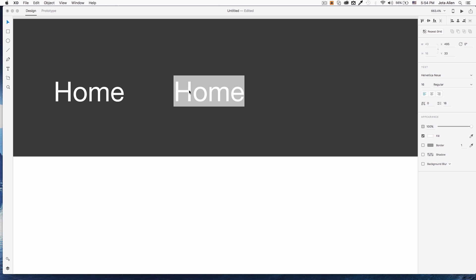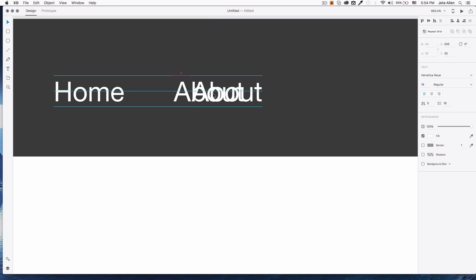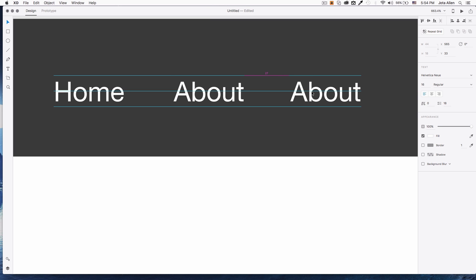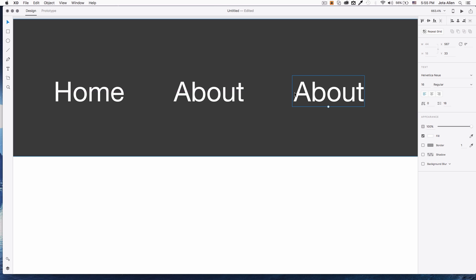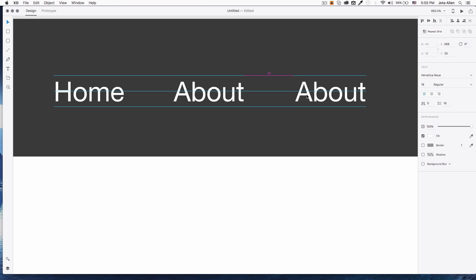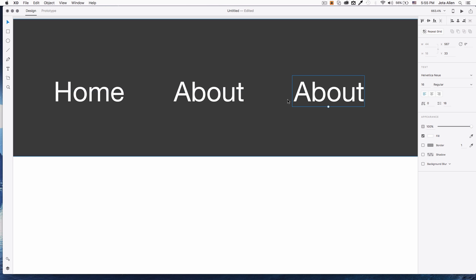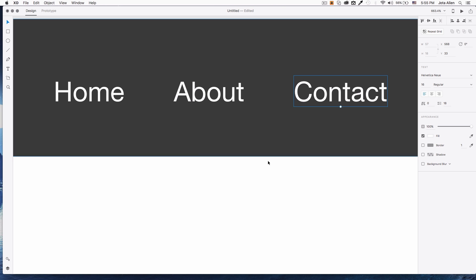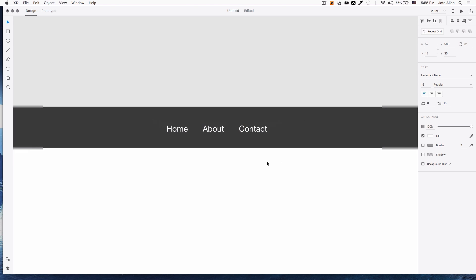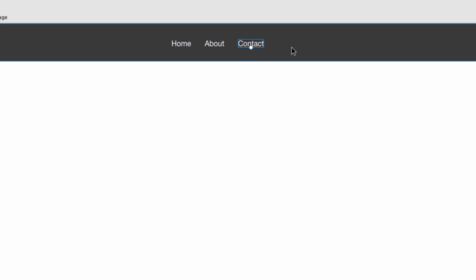This one is gonna be 'About.' You can see they snap right there, letting you know you're at 30 pixels — perfect. And this one can be 'Contact.' Let's zoom out a little bit. Now I want this navigation to stay centered in the gray box.